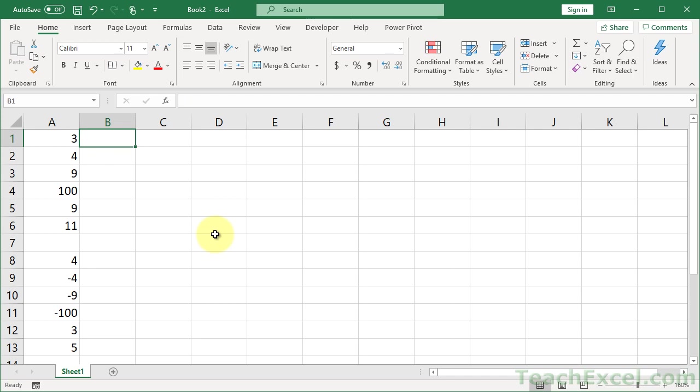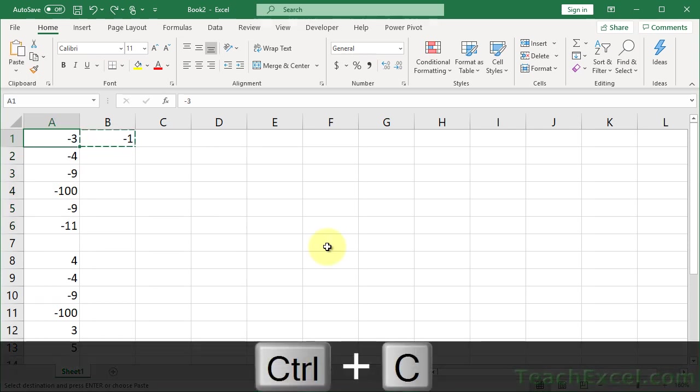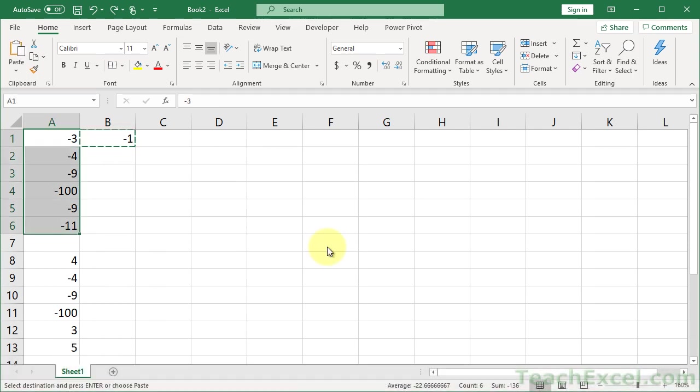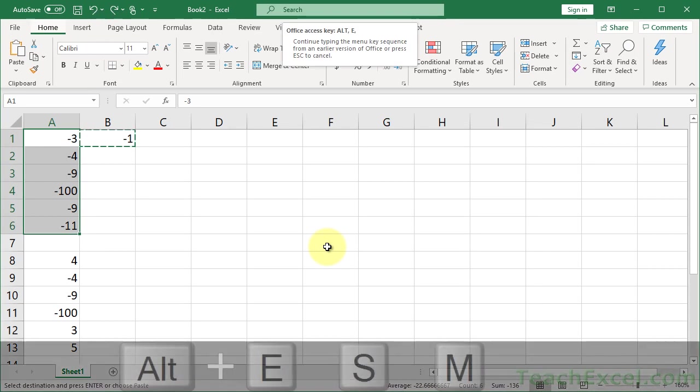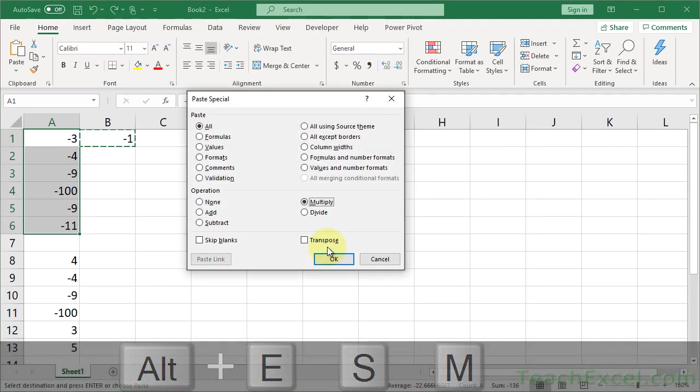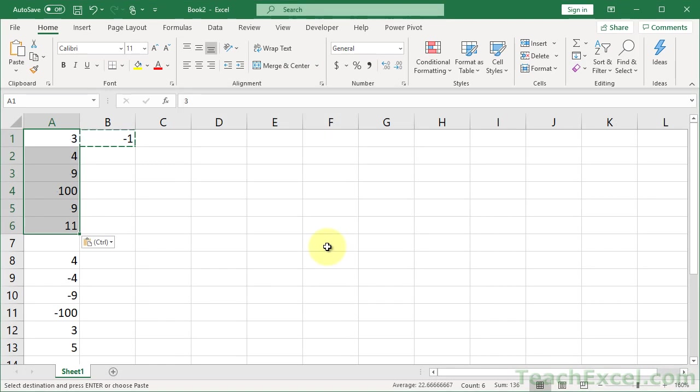Now if you want to do that really quickly with keyboard shortcuts, Ctrl-C, then go to the data, select that, Alt-E, S, M for Multiply, and OK. So Enter. Quick, simple.